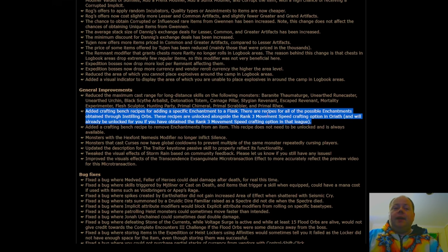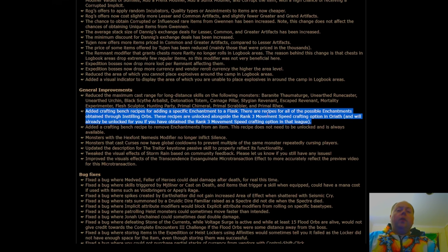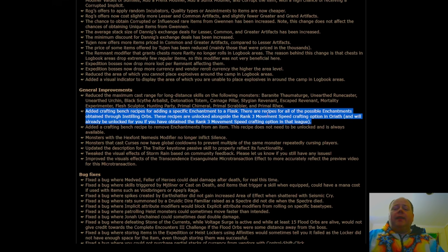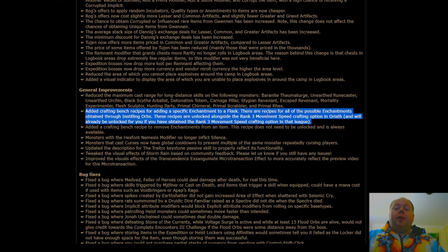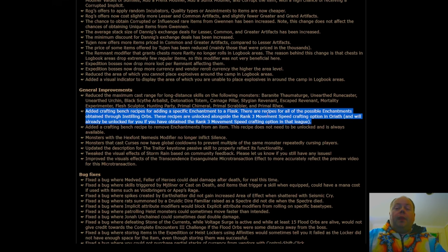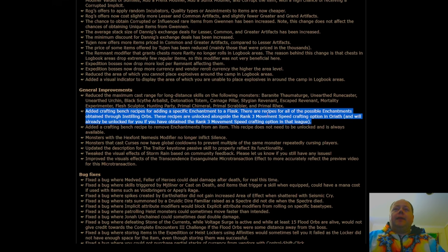For instance, it costs 1,500 fusing orbs to six-link an item deterministically, whereas doing so through RNG is generally speculated. The largest sample size that exists says that it's one in a thousand chance on a 20 quality item. I'm not sure that that's exactly right, but I personally believe it to be. That's based on someone who did a sample size of 100,000 fusing orbs. They got exactly 106 links from it.